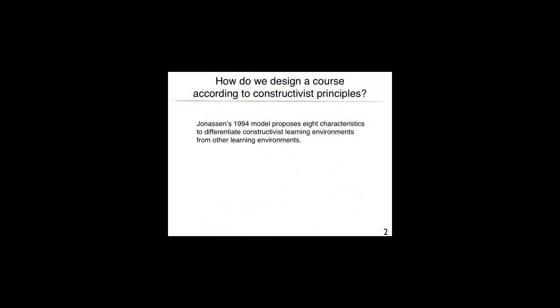How do we design a course according to constructivist principles? How is that different from designing any other course? Jonassen, in 1994, proposed that there are eight characteristics that differentiate constructivist learning environments from other learning environments. In this video clip, we will present and explain his model.